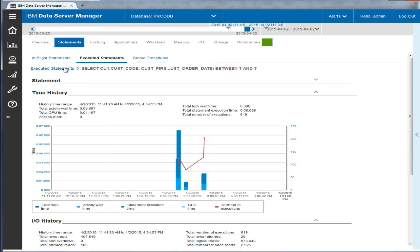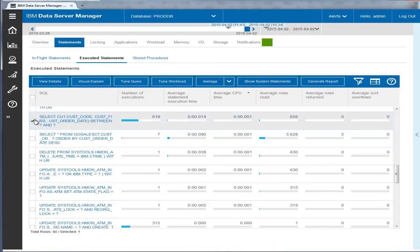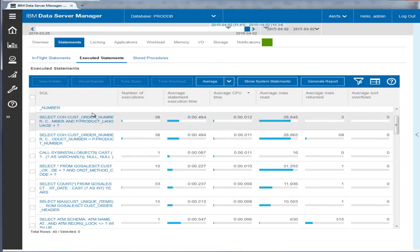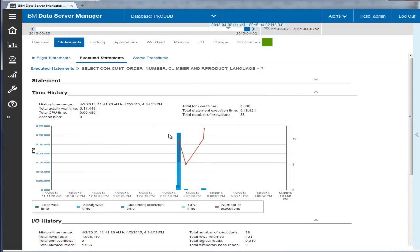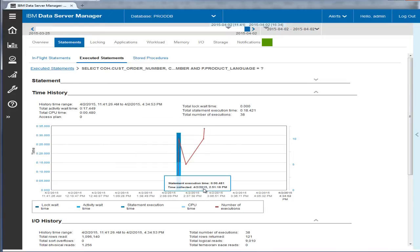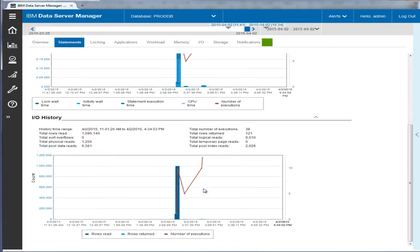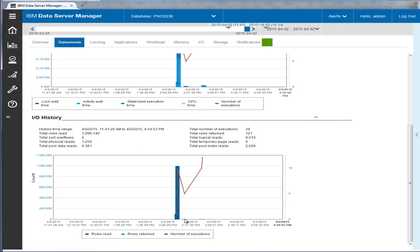Eric also looks at the history graph for the related statement shown in the Optimal Recommendations. It shows a huge improvement in execution time, as well as a huge reduction in the number of rows read with new indexes.